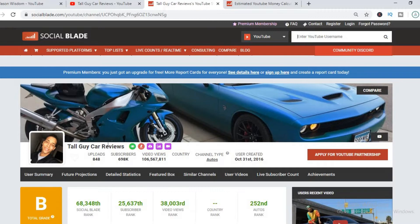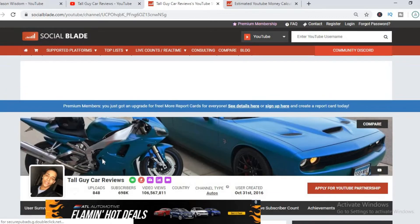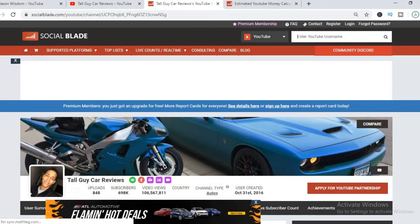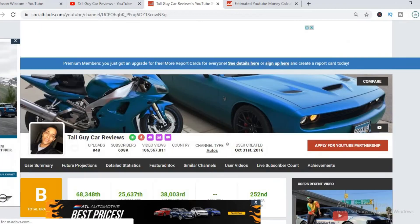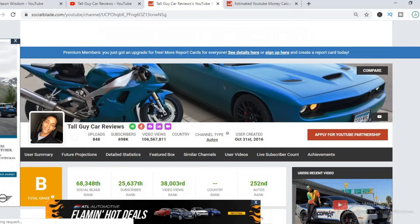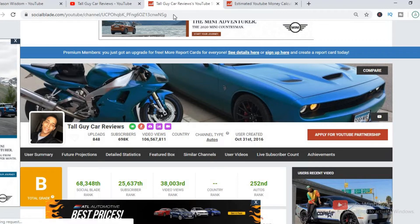So far he has uploaded 848 videos and has a massive subscriber count of 698,000. His video views are over 100 million and this channel was created back in October 31st, 2016.